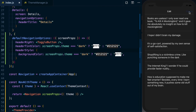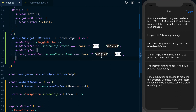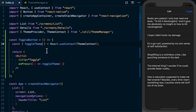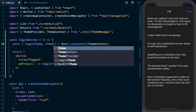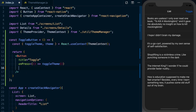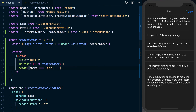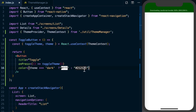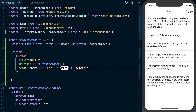Almost done — let's fix the toggle button colors. Going up to the ToggleButton component, in addition to toggleTheme we also grab the theme itself from context. With the default React Native Button, we set color equal to: if theme equals 'dark', use white; otherwise use the black color. Now when we toggle, the button color changes along with everything else.